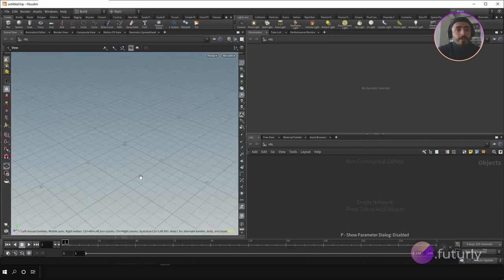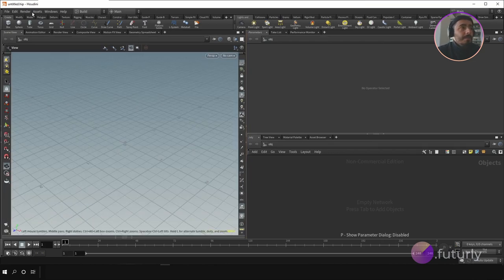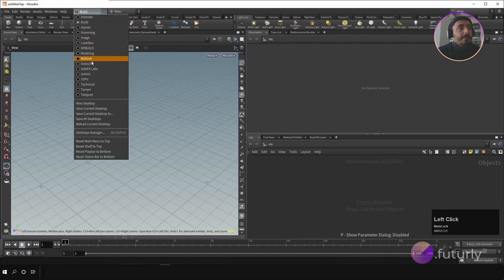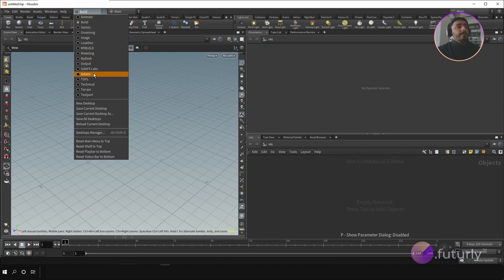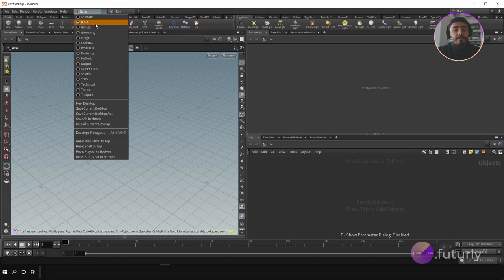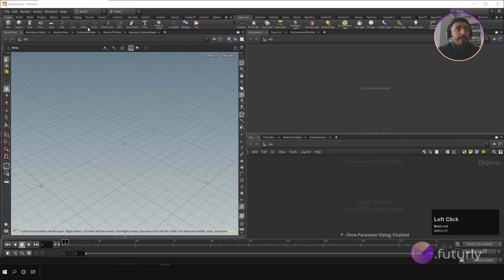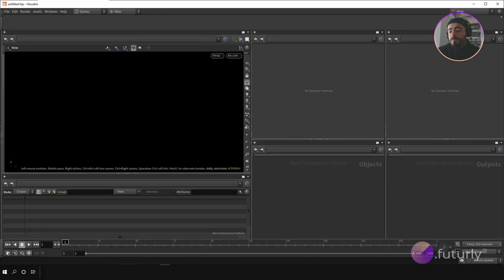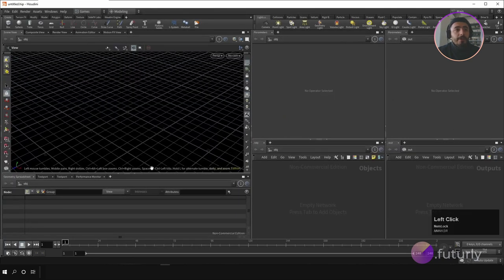You can go up to the menu bar and see different desktop setups. If you change the desktop you can save it as a new desktop and switch between them. 'Build' is most of the time the default. For example, you can change it to 'Games' and it changes the whole look into a game workflow setup.